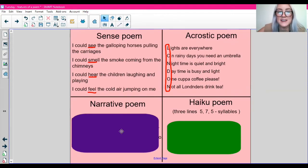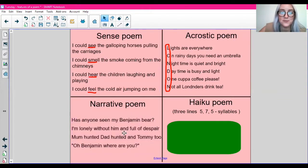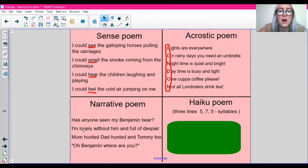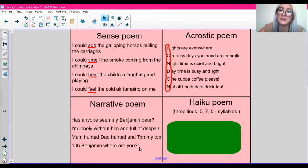You might come across a narrative poem. A narrative poem is a poem that kind of tells a story, so it might include things that you might find in a story. For example: Has anyone seen my Benjamin Bear? I'm lonely without him and full of despair. Mum hunted, Dan hunted, and Tommy too. Oh Benjamin, where are you? So it kind of tells a story of a boy looking for his bear — we've got speech marks in there as well. That would be an example of a narrative poem.